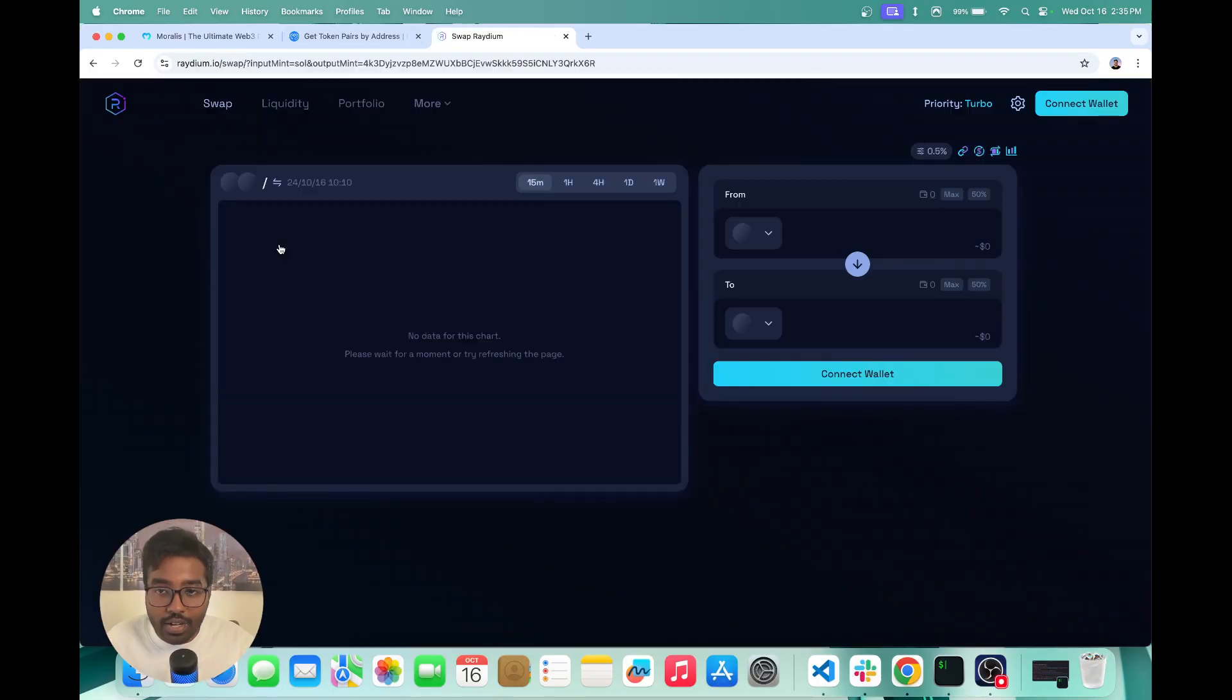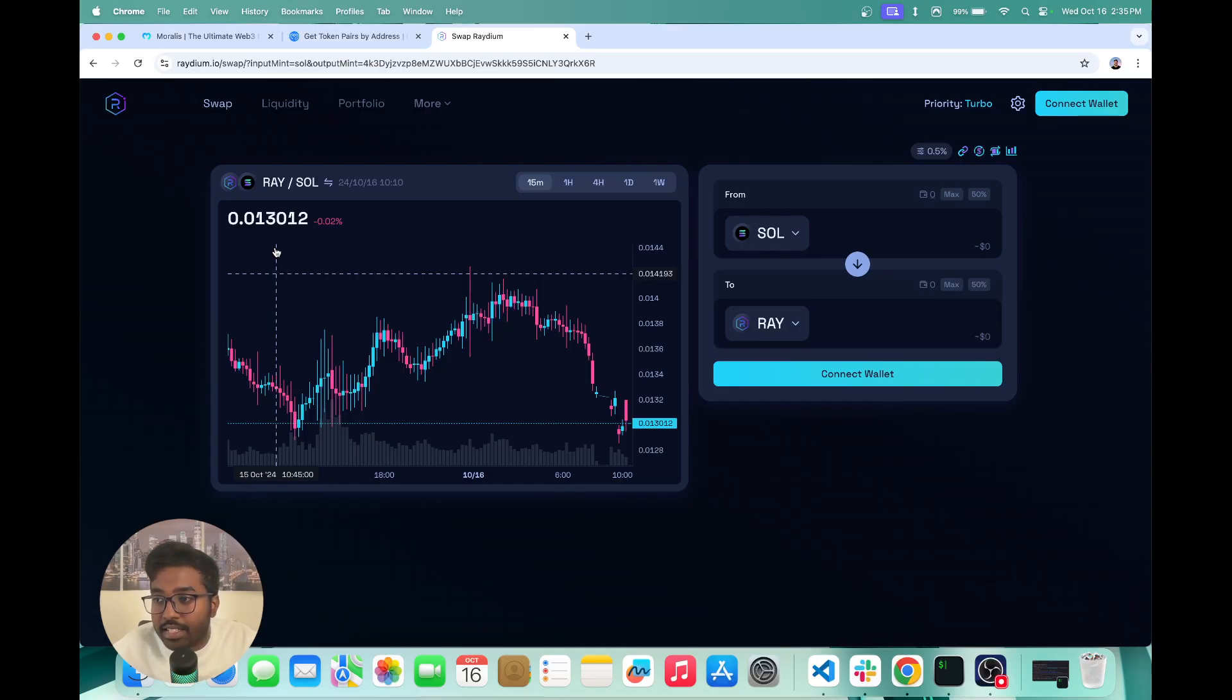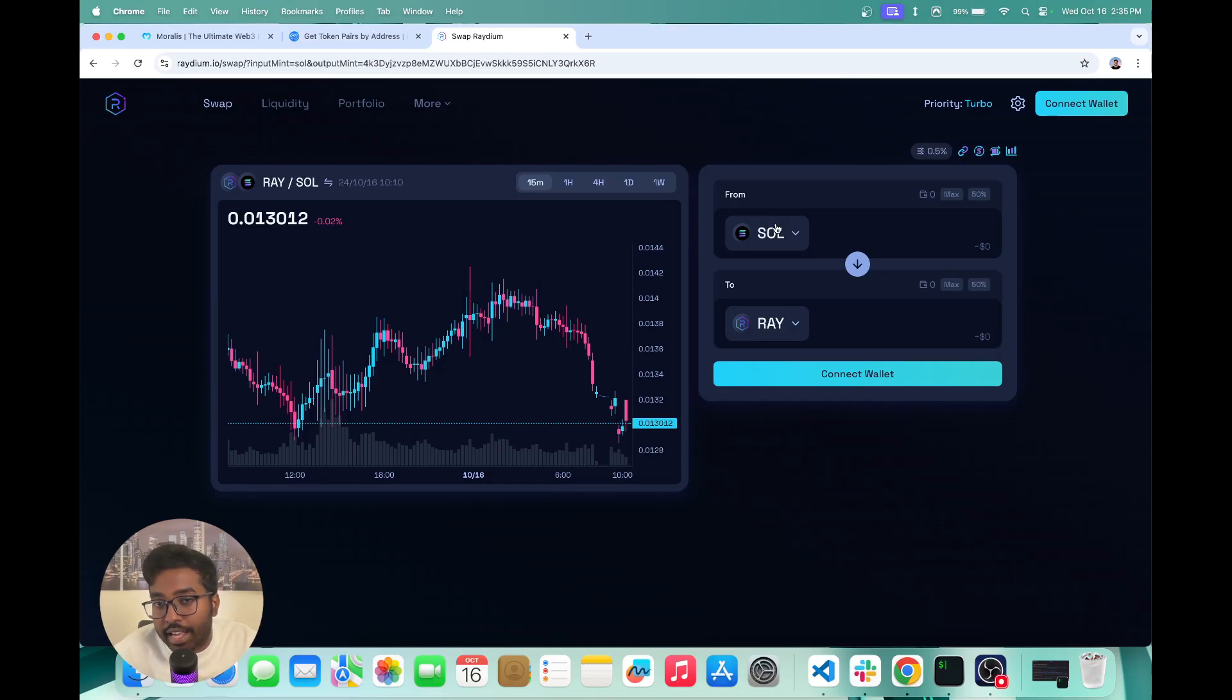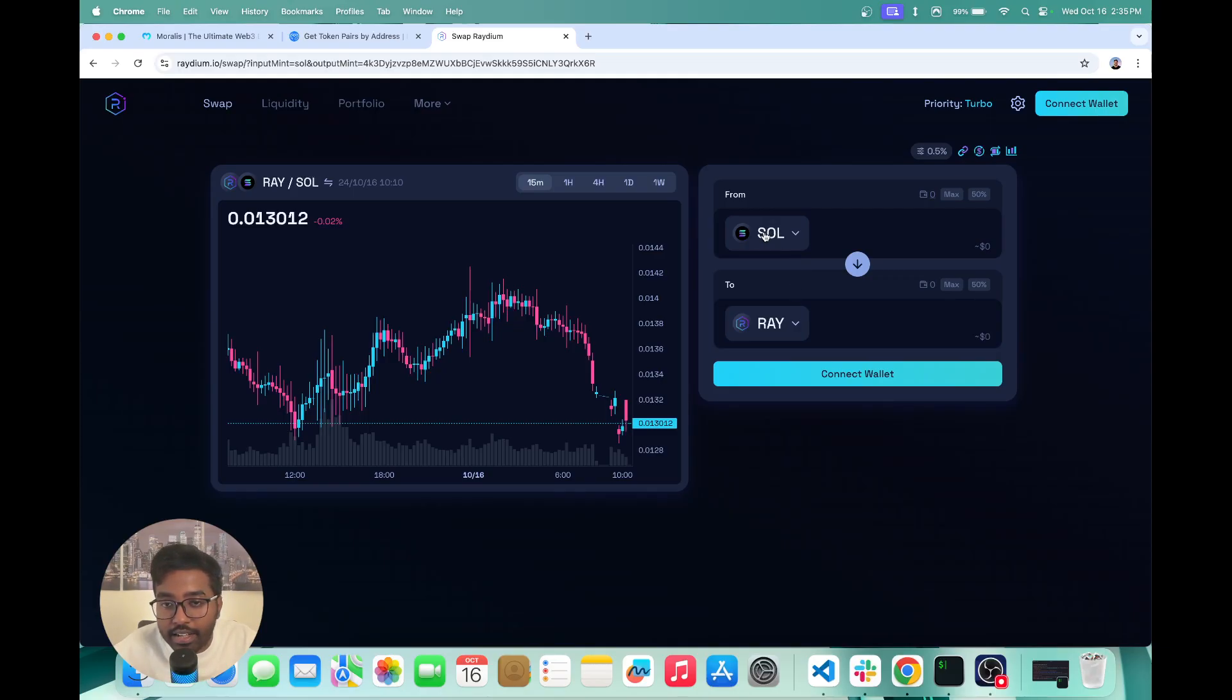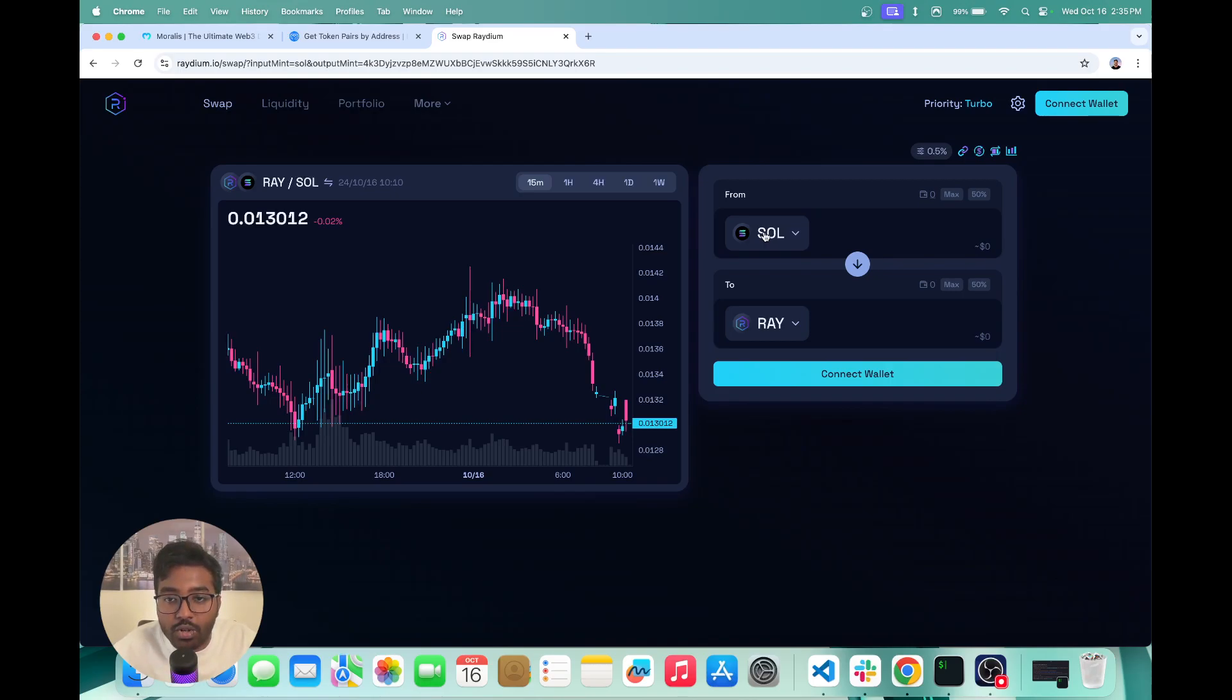So as you can see right here, this is a popular exchange on Solana. And this basically lets users trade between any two tokens. And Radium basically works in a model called automated market maker model. I'm going to link another video in the description that goes over this particular model and how you can build a DEX.